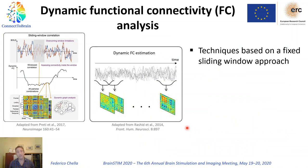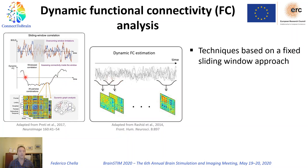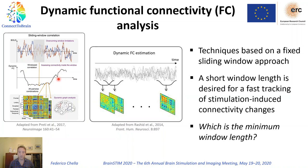However, the estimation of connectivity in real-time is somehow challenging. In our group, we are investigating to what extent those techniques used to estimate connectivity in offline modes can be extended to the real-time domain. Those techniques are mainly based on a sliding window which is moved in time and connectivity is estimated within every window, resulting in time courses of connectivity. The length of this window determines the resolution with which we can obtain these time courses. In order to track fast changes of connectivity, a short window length is desired. With this study, we essentially aim to quantify the minimum window length which can be used while still keeping reliable connectivity estimates.